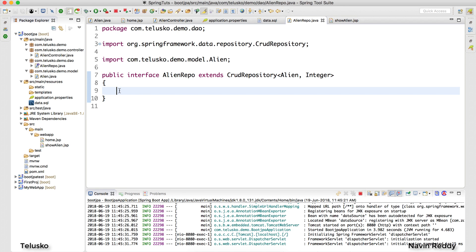The answer is yes — we can write our own methods. For example, if you want to find aliens who have a certain letter in their name, or do other complex queries, you can. How to do that we'll see in the next video. I hope you're enjoying my videos — let me know in the comment section and click the like button if you are. Thank you so much for watching!